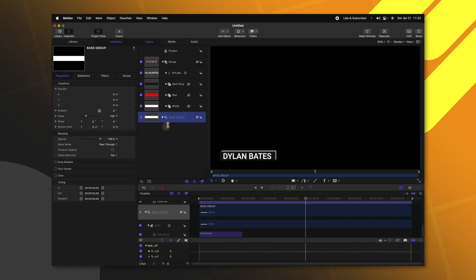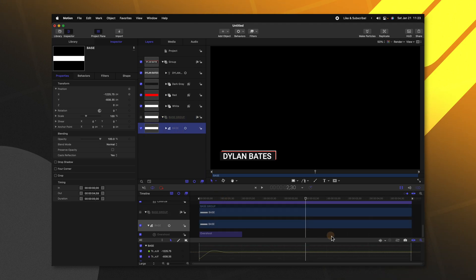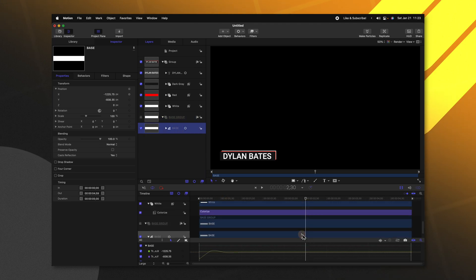But to achieve the effect of everything going in reverse we'll go back down to our original base group. Unfortunately for whatever reason you can't really apply a reverse modifier very easily to the overshoot parameter. So we need to do this really quick workaround.